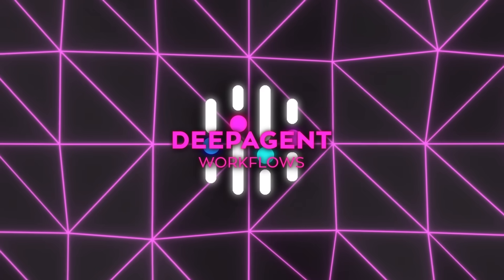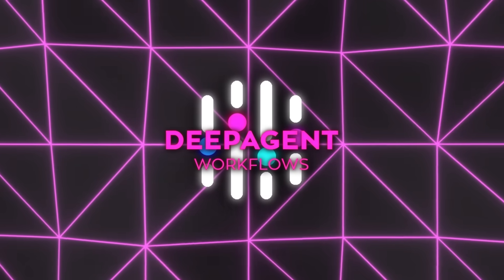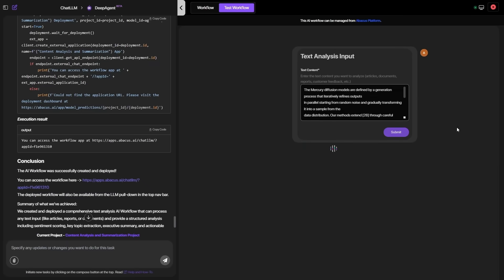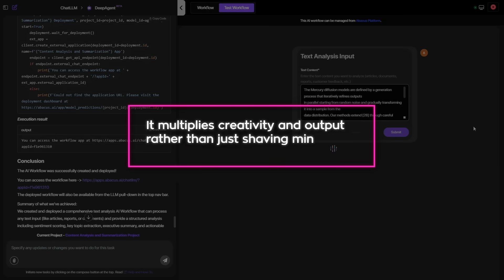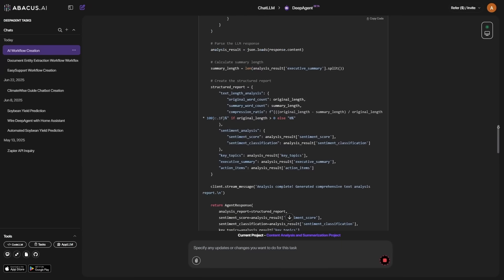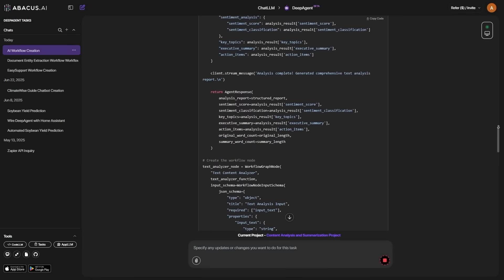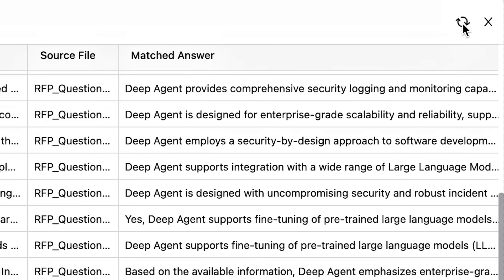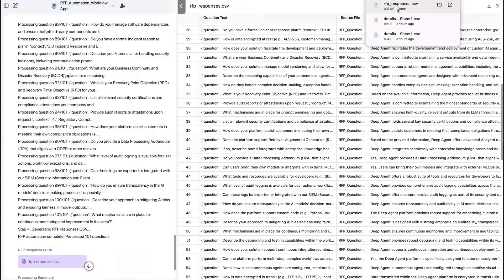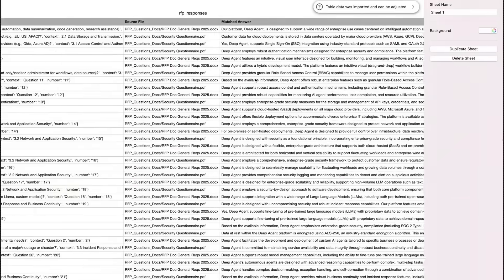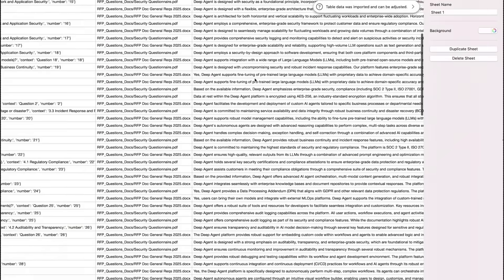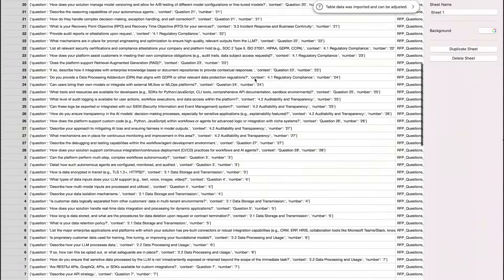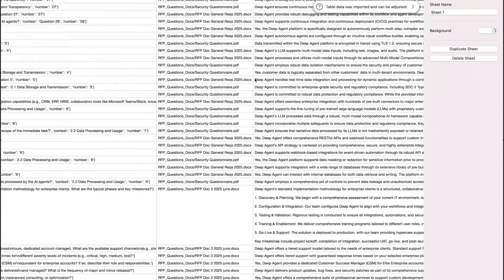Community sentiment matches the spectacle. Early users call the whole affair insane, claiming it multiplies creativity and output, rather than just shaving minutes off repetitive chores. Comment threads sound half-amazed, half-relieved, because typing a goal and watching an answer blossom in seconds feels a bit like discovering cheat codes for professional life.